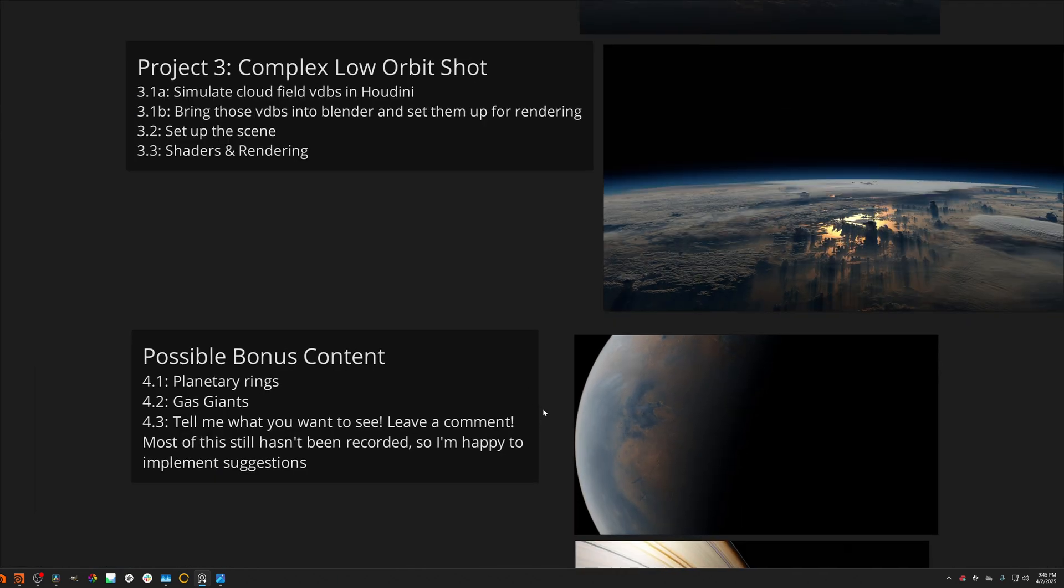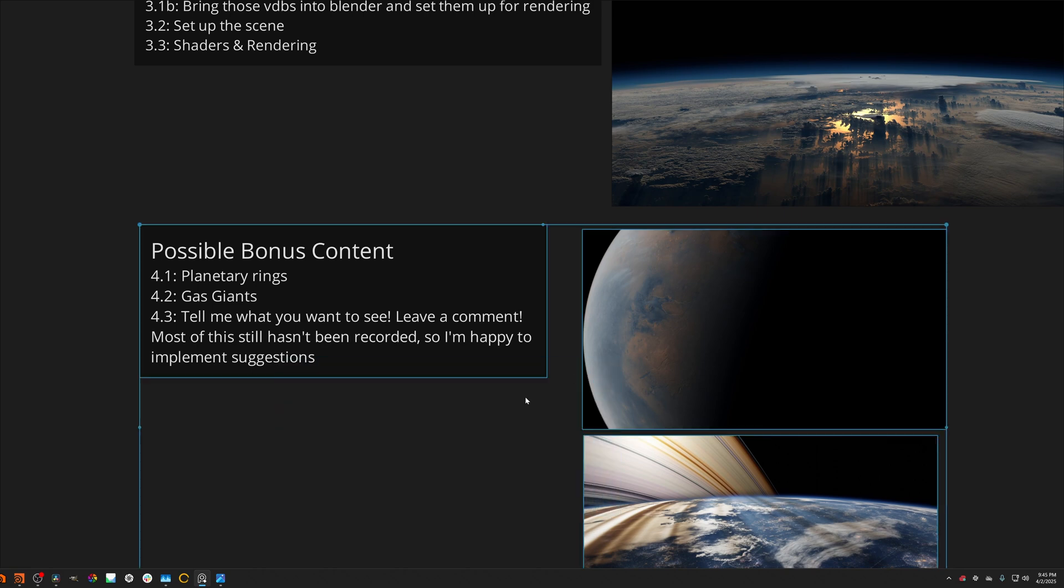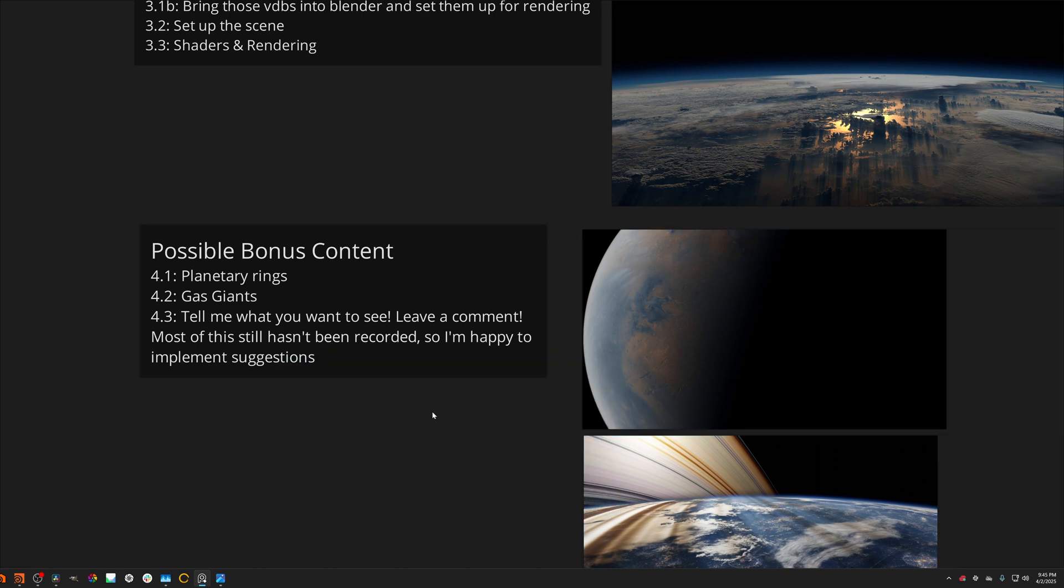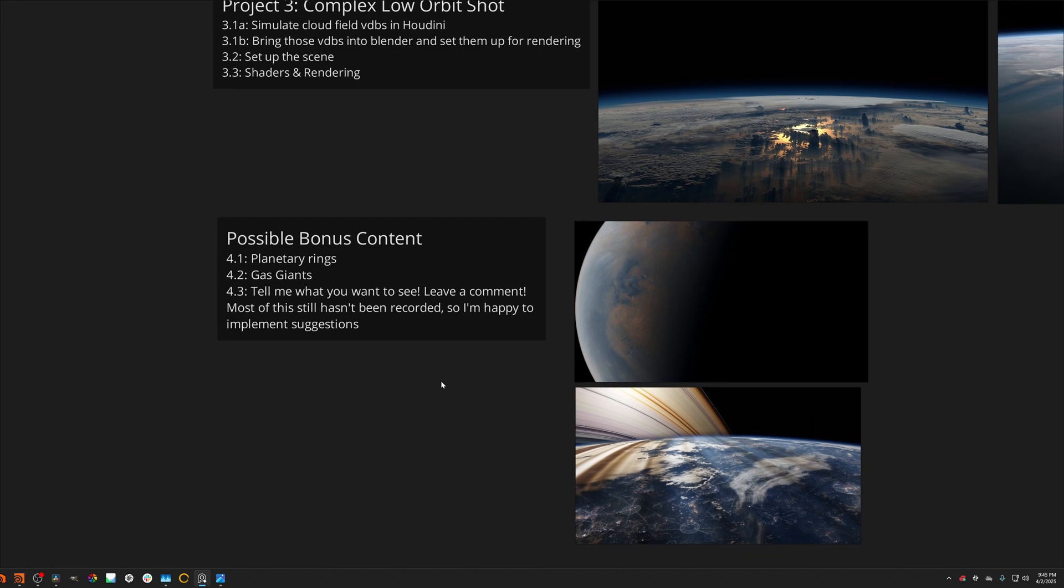And then I also want to make some bonus content, but I'm not sure exactly what to do yet. So I want your ideas in the comments. What would you like to see? And I will try to get that out after we're done with the main three projects.